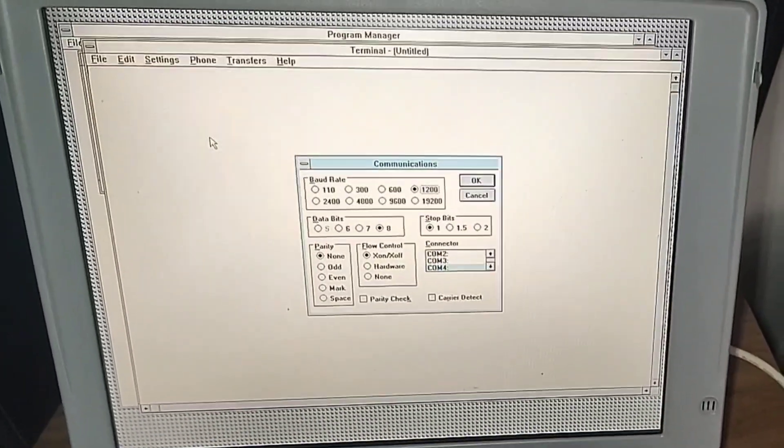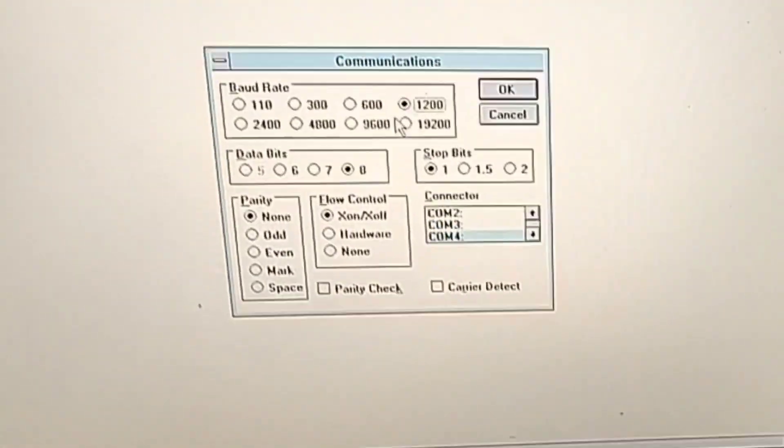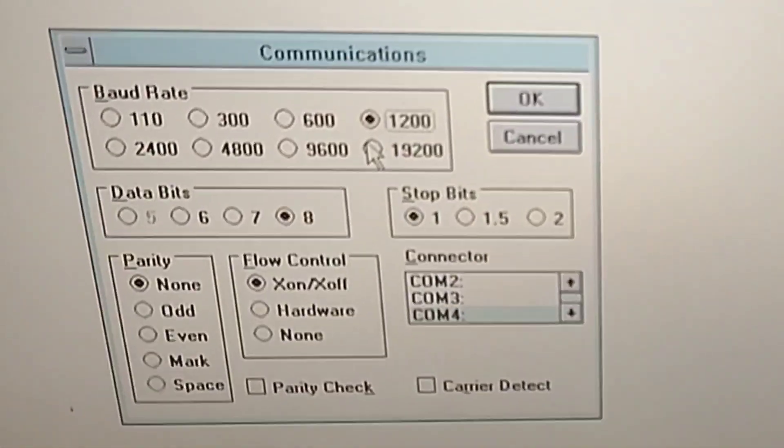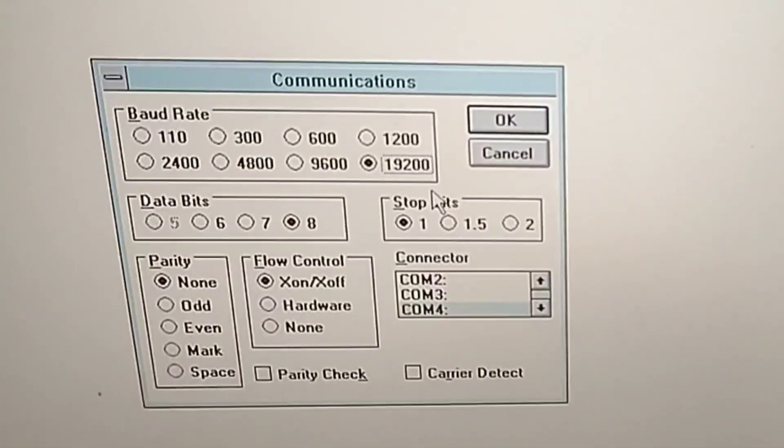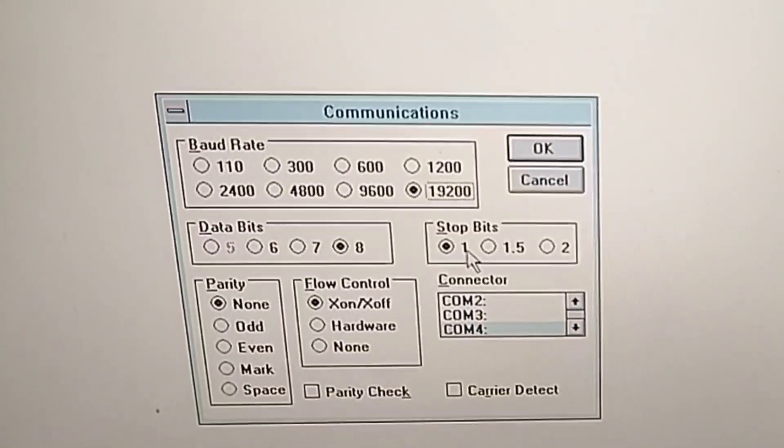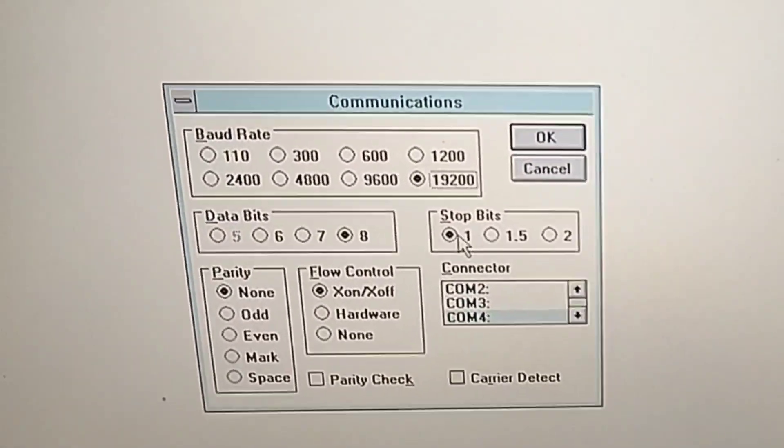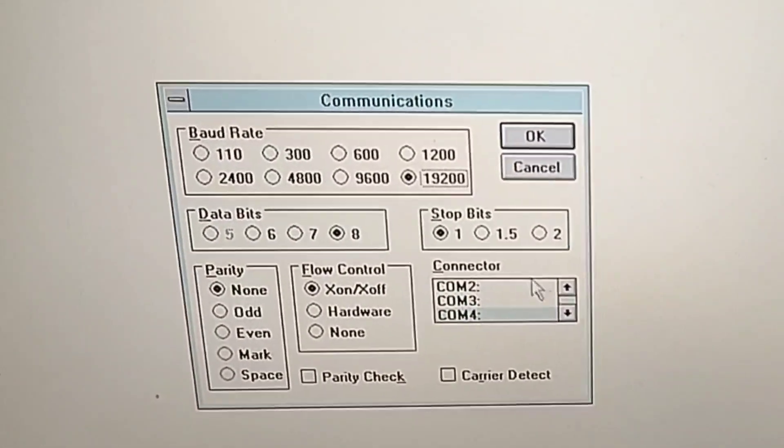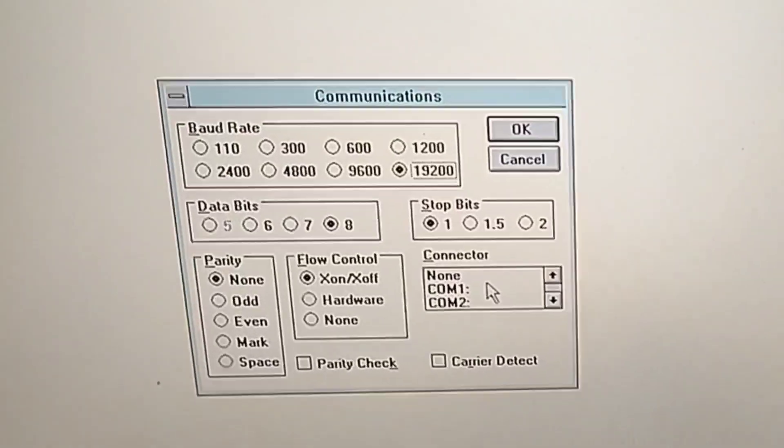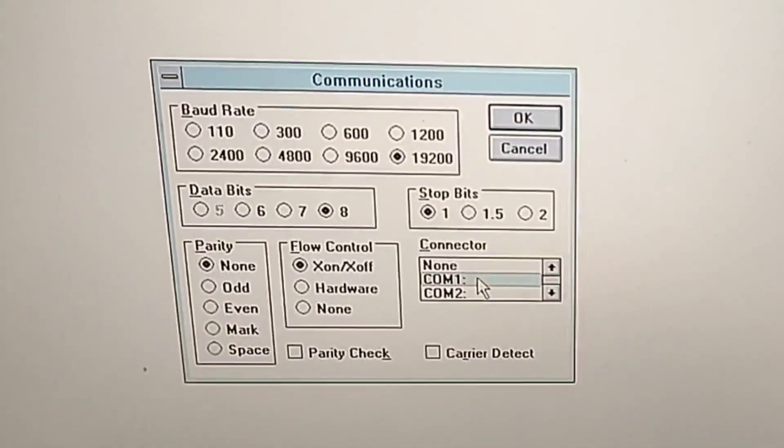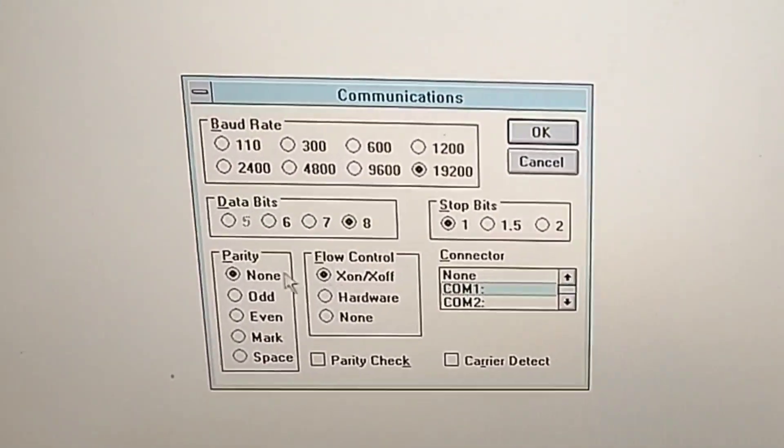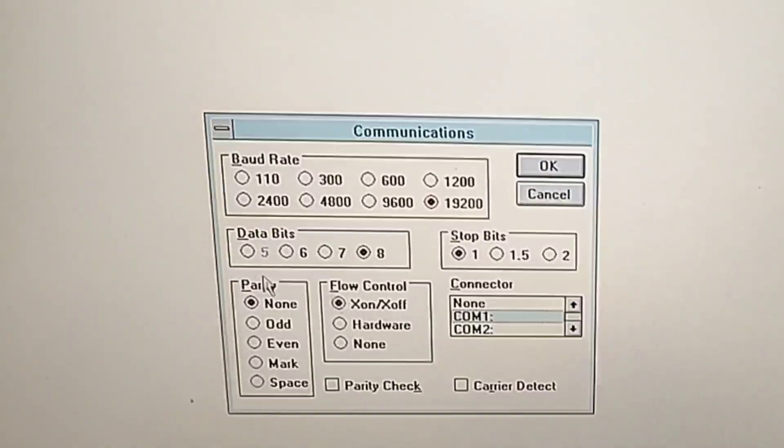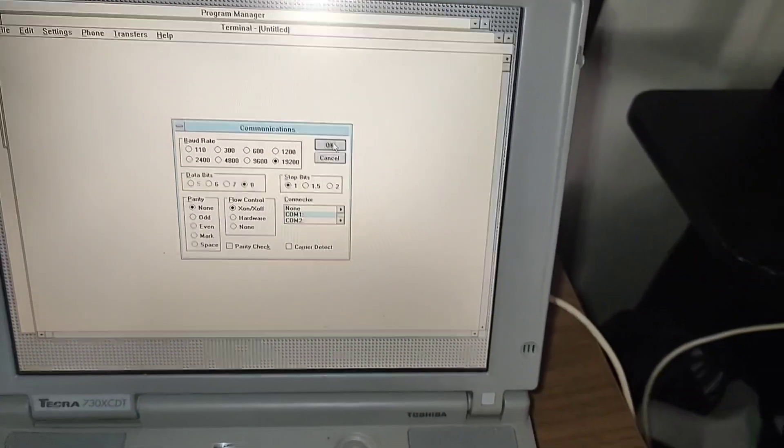So if we take a look at settings and then communication, set up the baud rate to 19200, you just want the speed, leave the data bits and stop bits at default. The TECRA itself uses COM1 as serial port, and that's fine. Flow control leave at default as well. And then click OK.